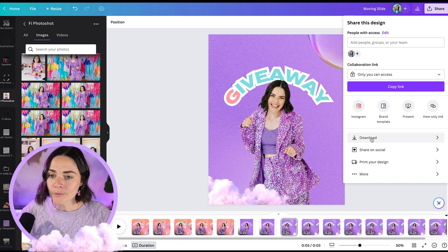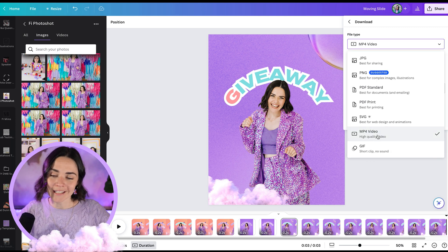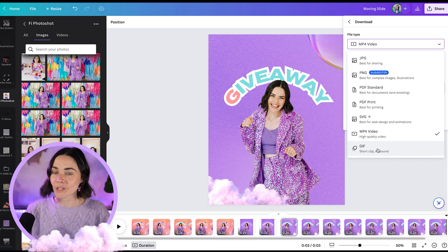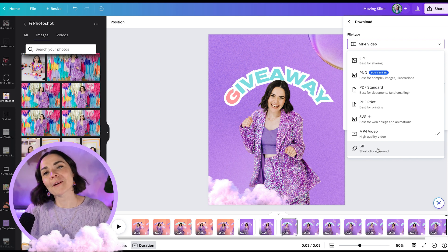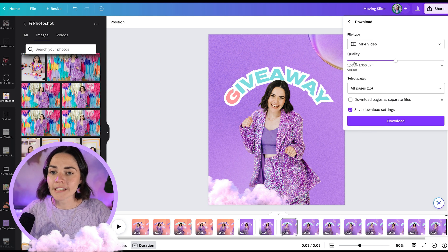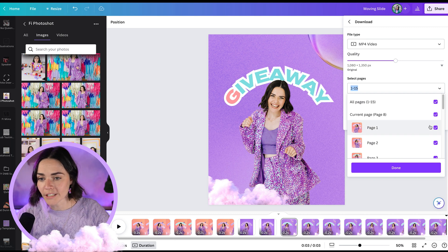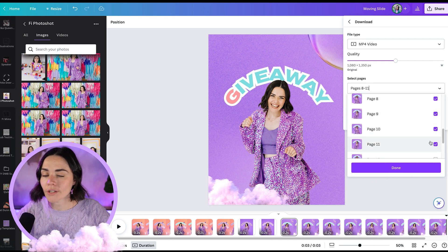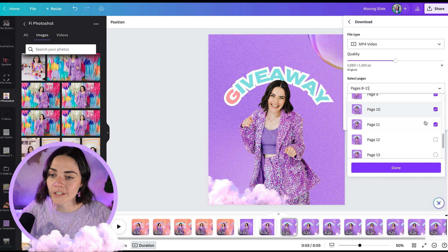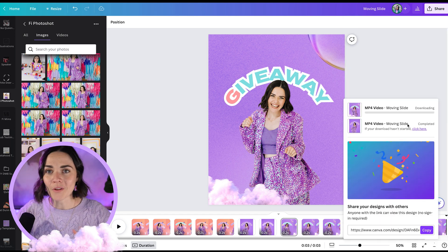To save, go to 'share' and press 'download,' then select MP4. MP4 is a really great video format for Instagram. You could also save this as a GIF, particularly if you wanted to put this in a newsletter — GIFs are great for newsletters. For an Instagram post, I'm going to use an MP4 file. You can leave the quality the same, then go through and select the page numbers of the slides you want to include. Unselect all and tick the ones that are part of your video, then press 'done' and download.